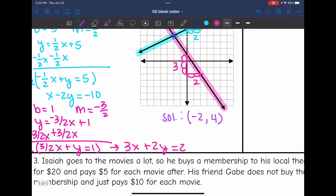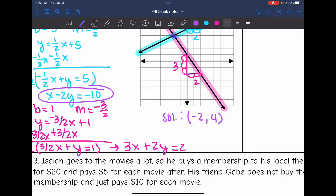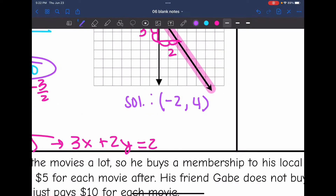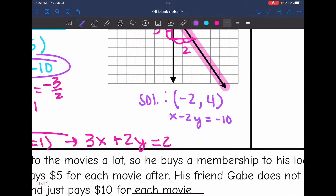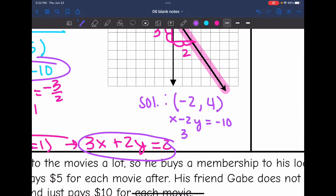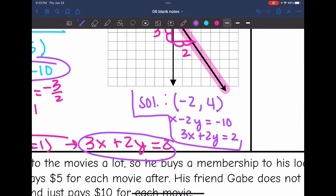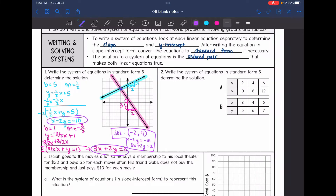So I have the solution: negative 2, 4. The system in standard form is x minus 2y equals negative 10, and the second equation is 3x plus 2y equals 2. There's the solution and the system from that graph in standard form.